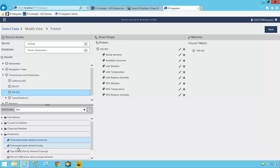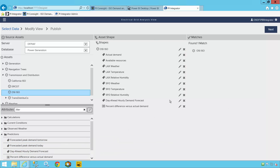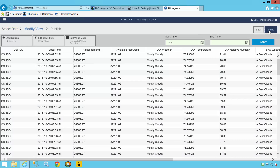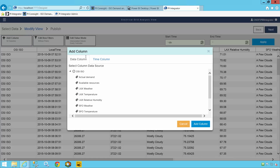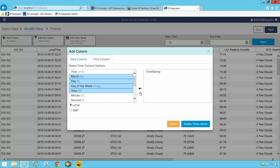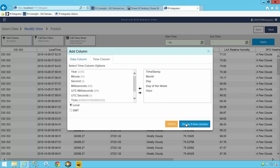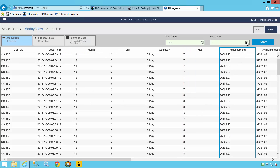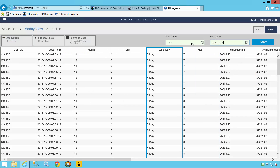Instead of having to program a complex SQL query, I simply use this drag-and-drop interface. Having selected the data items I want to publish, which will appear as columns in my publication, I'll next add additional columns for the timestamp and hour of day, using this simple interface so that I can analyze grid behavior by day, date, or even day of the week. Lastly, I'll specify the start and end time of my publication, focusing in on a time interval when I know an interesting event occurred.